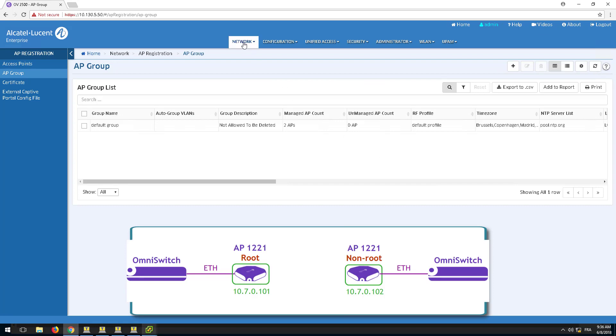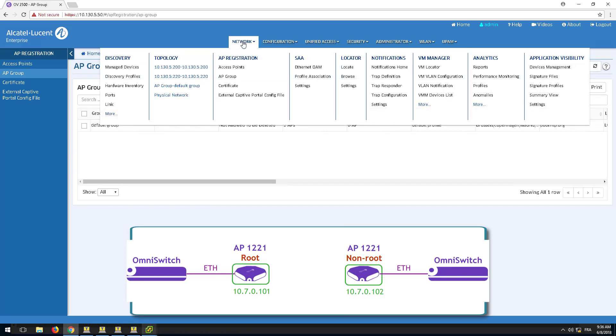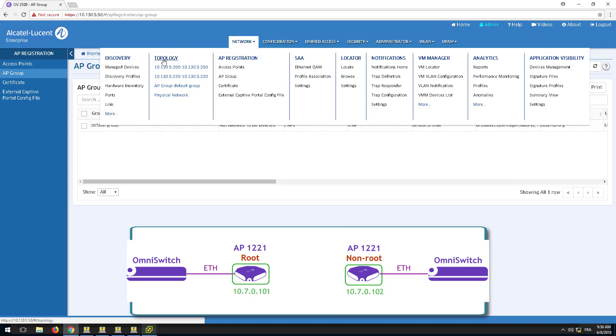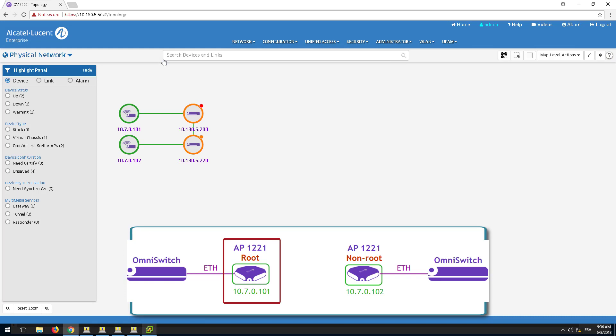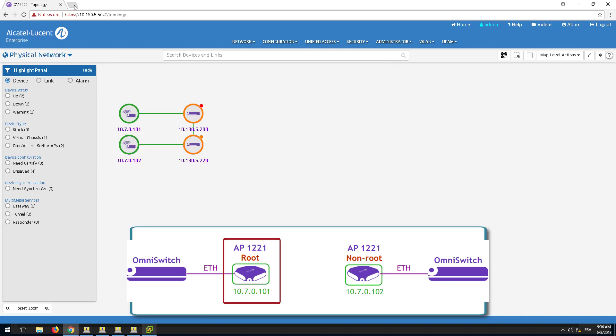Connect to the web interface of the AP212, highlighted here as the root AP. The second AP will be configured then as the non-root AP.